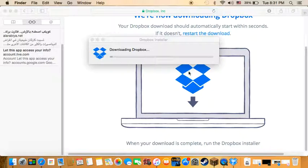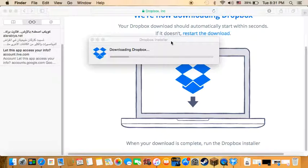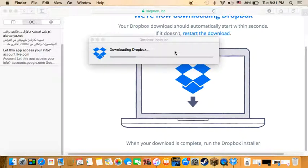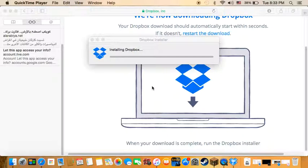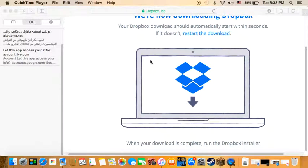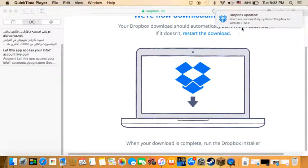It's downloading as you can see, and I'll come back when it finishes. As you can see guys, it's almost done. Oh yeah, it's done.